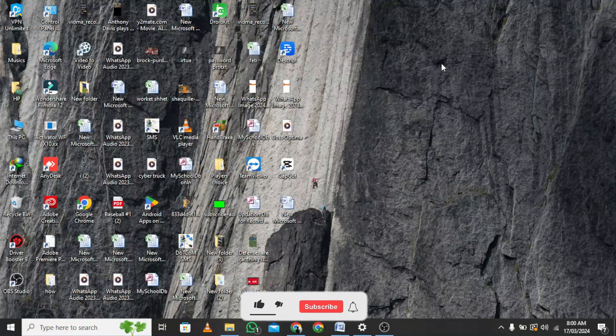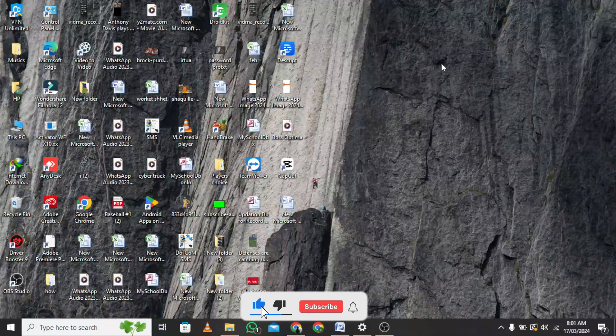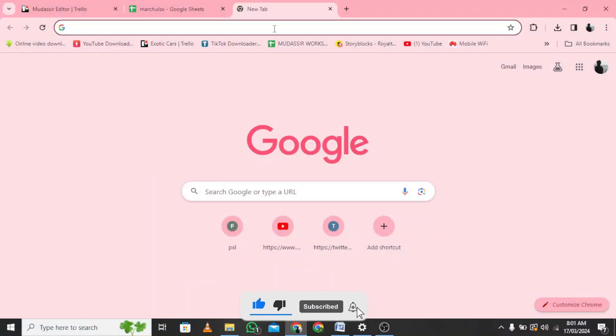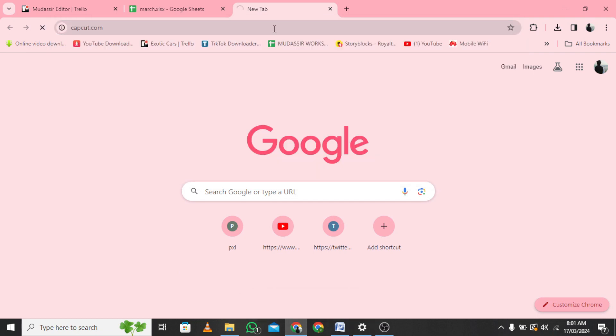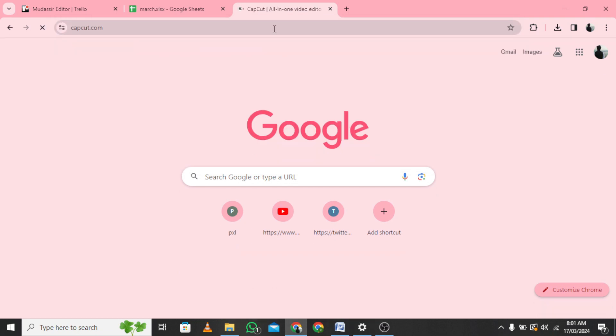Welcome to our tutorial on how to install CapCut on Laptop. Step 1: Visit CapCut.com and click the Download button for Windows.